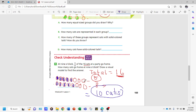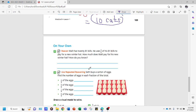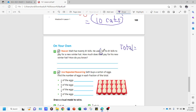Here we have another question. Walt has twenty one-dollar bills. He uses three-fifths of his one-dollar bills to pay for a new winter hat. How much does Walt pay for the new winter hat? Again, we write the total and the fraction. The fraction is three-fifths, so we're looking for three-fifths of twenty. Our total is twenty dollars.